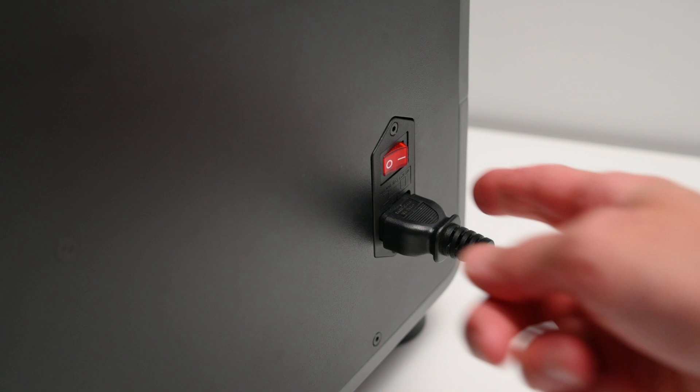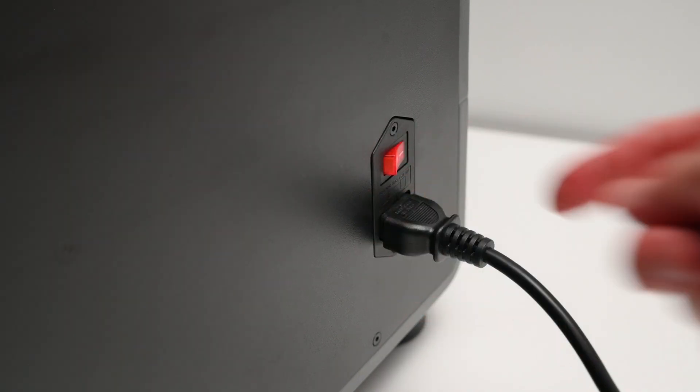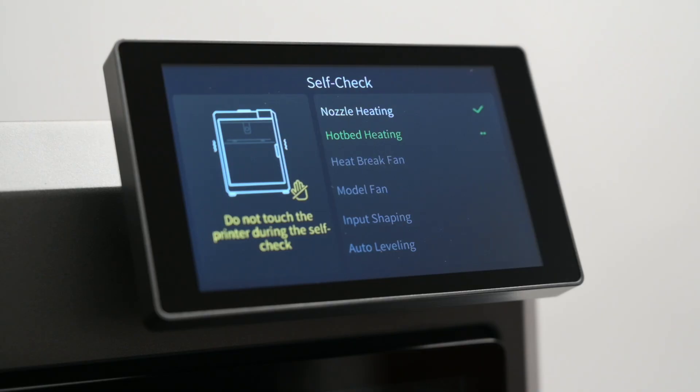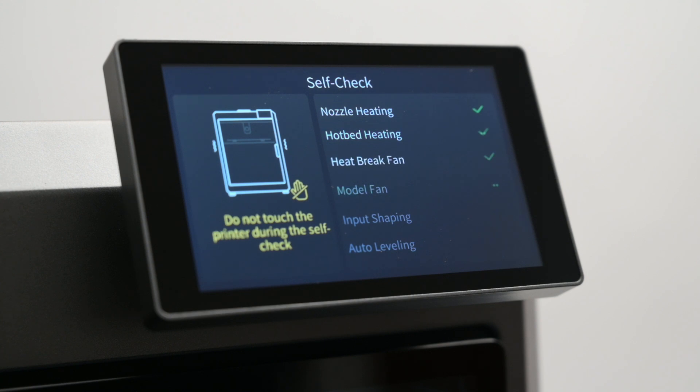Switching on the printer, it takes about 1 minute to boot up. And on the initial power up, we need to set up and configure the printer and run the self-check system. This will check and test the hotend, the hotbed, all the fans, run the input shaping, and set the auto bed level.